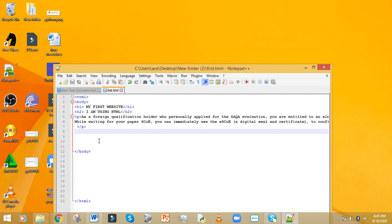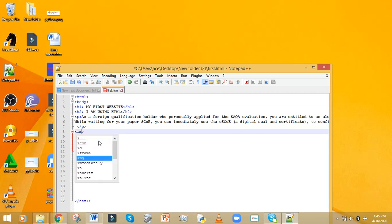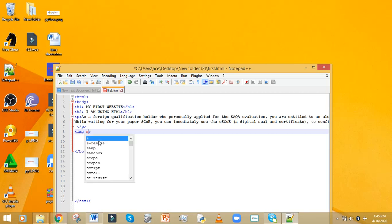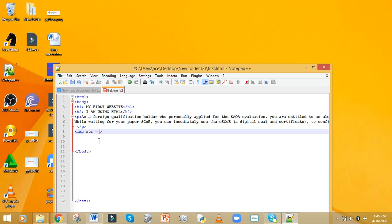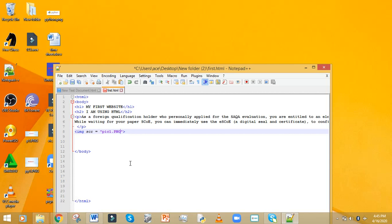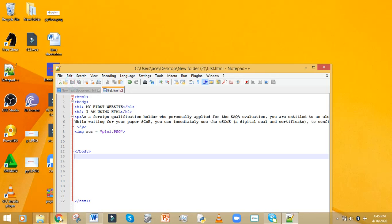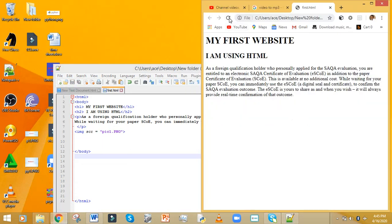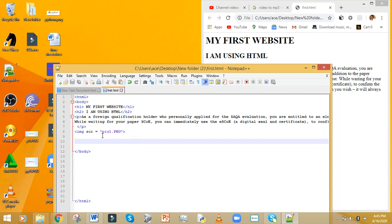Go back to the text editor. The image tag is 'img' followed by a space, then 'src', an equal sign, and in quotes you put the name of that image. I'll paste the filename I copied. Save and go to the website and refresh to check.